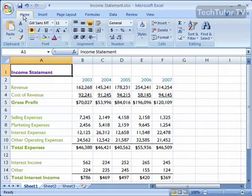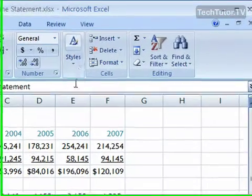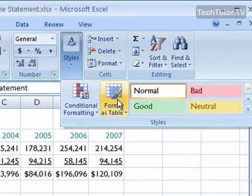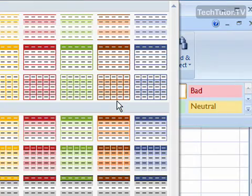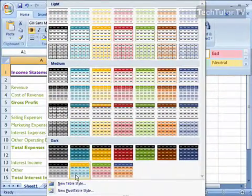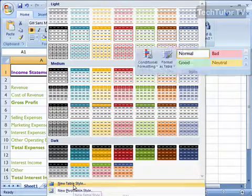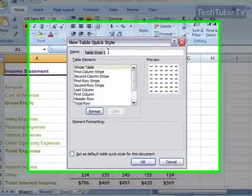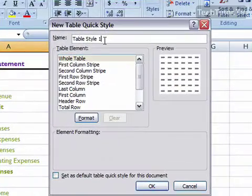How you do this is on the home ribbon, find the Styles section and click on Format as Table. Then down at the bottom, click on New Table Style and you'll get the New Table Quick Style box.